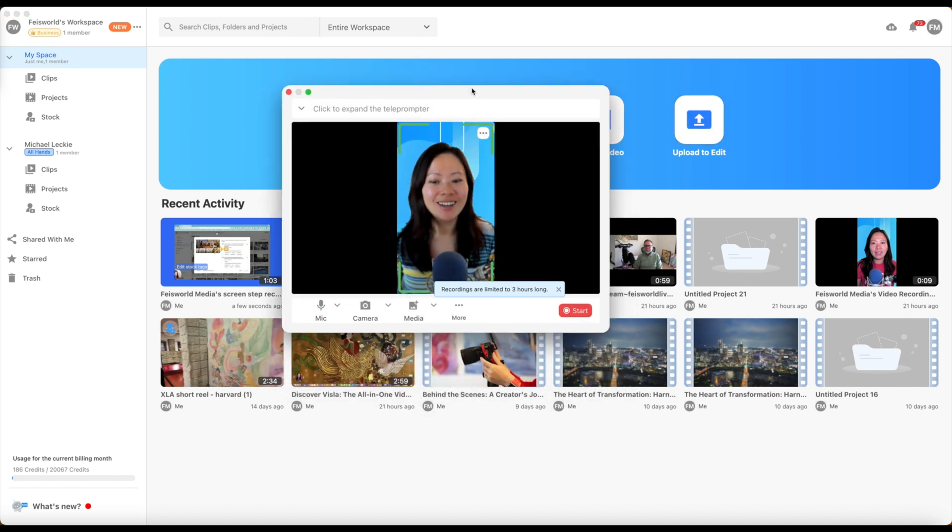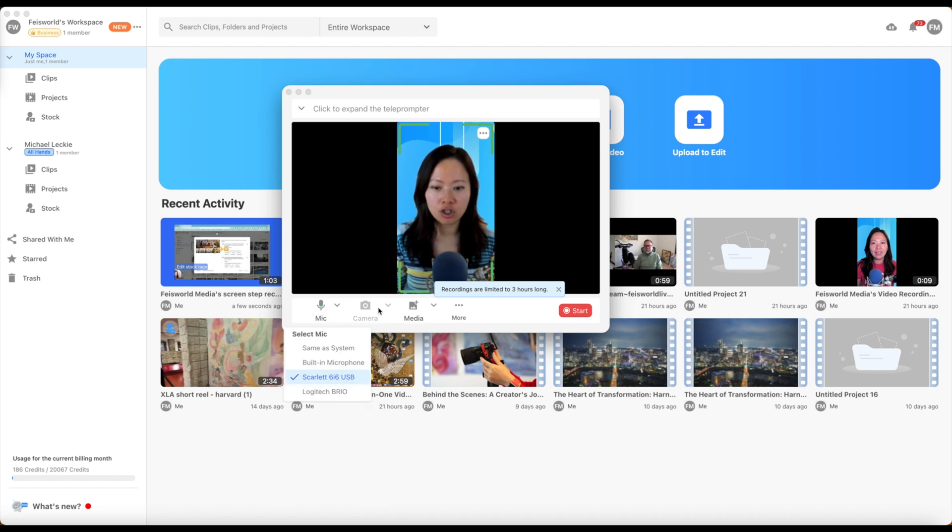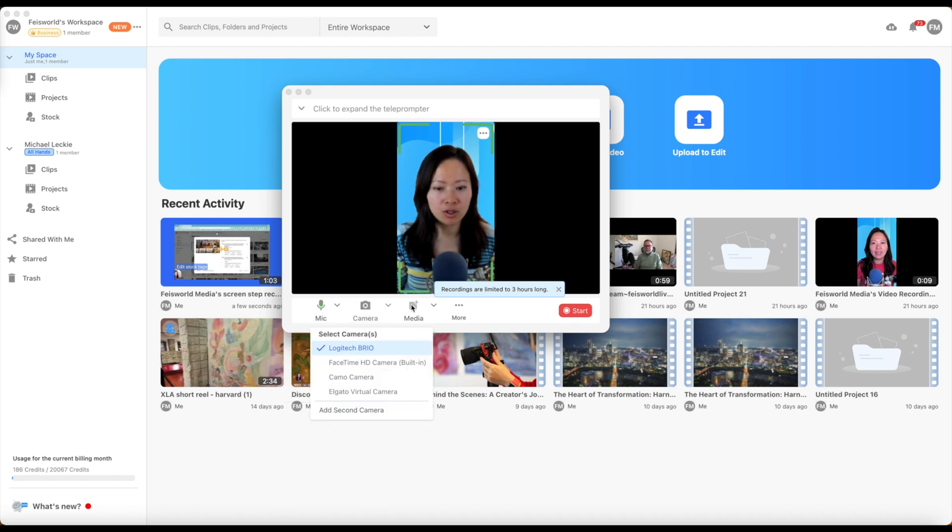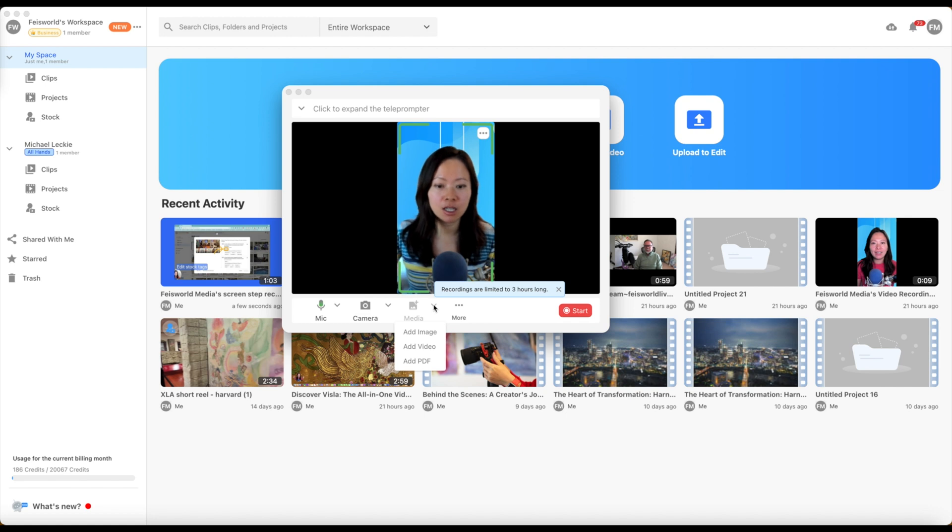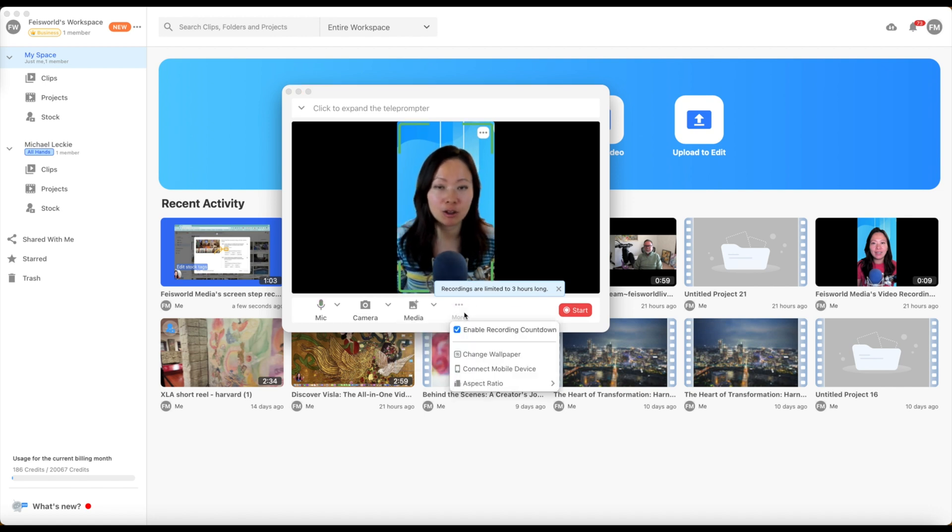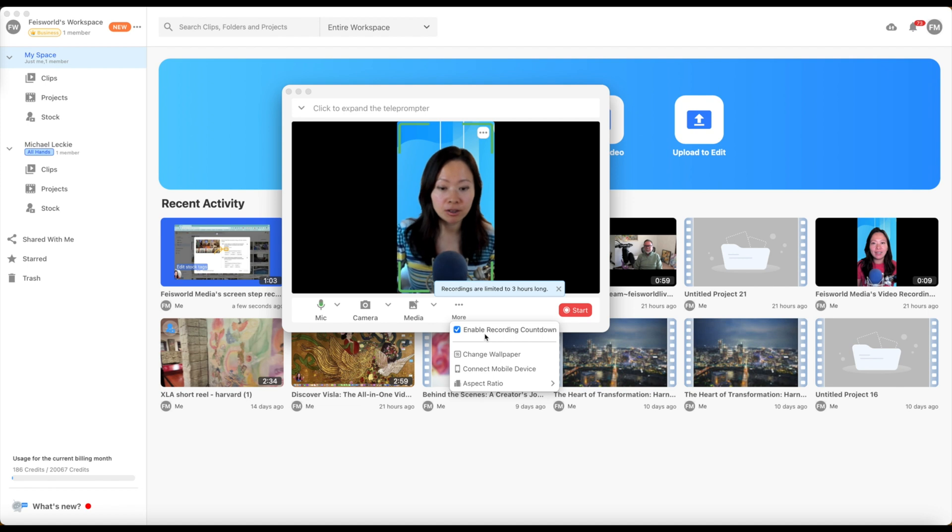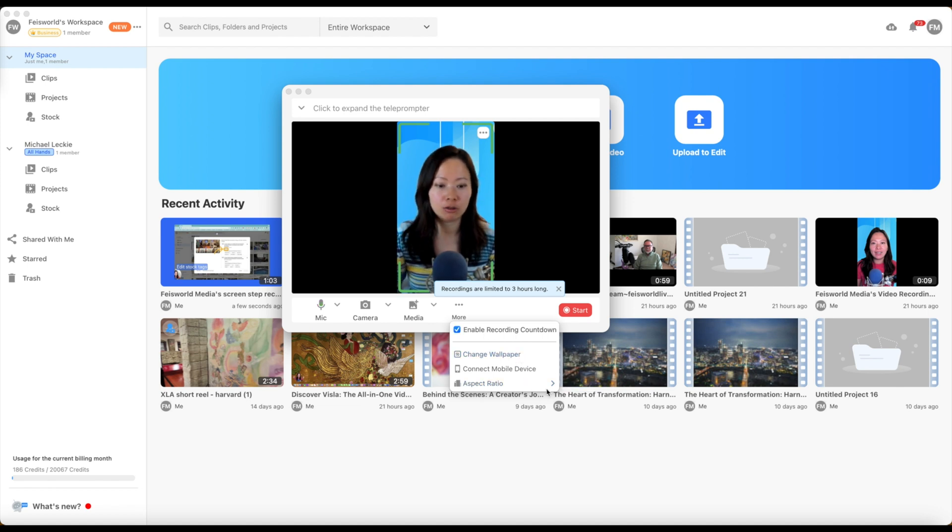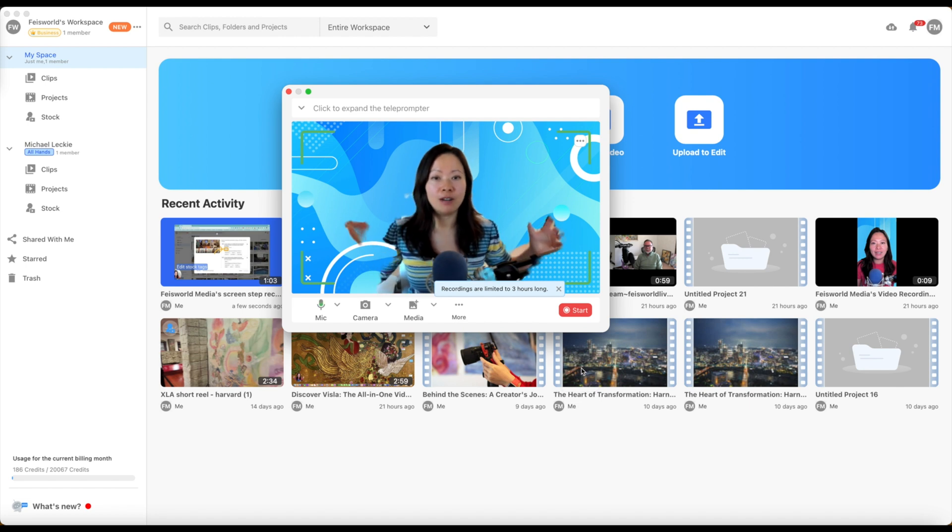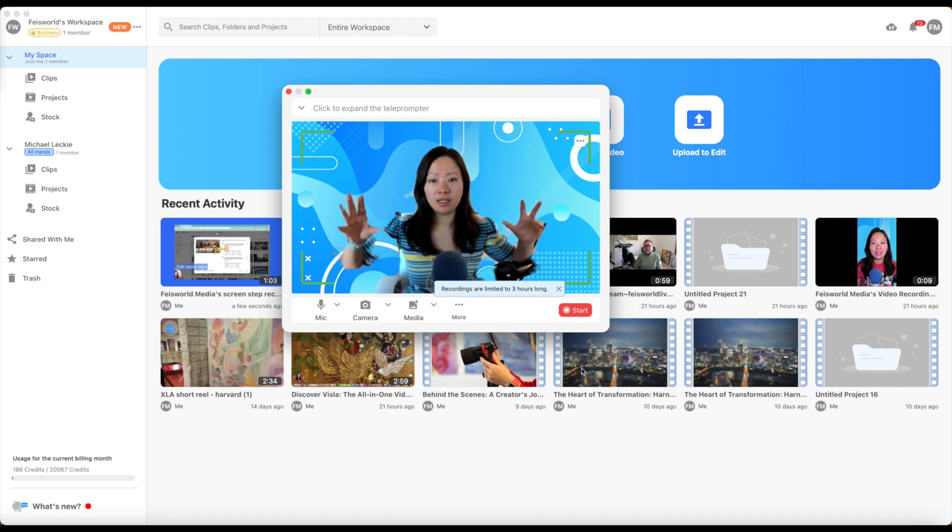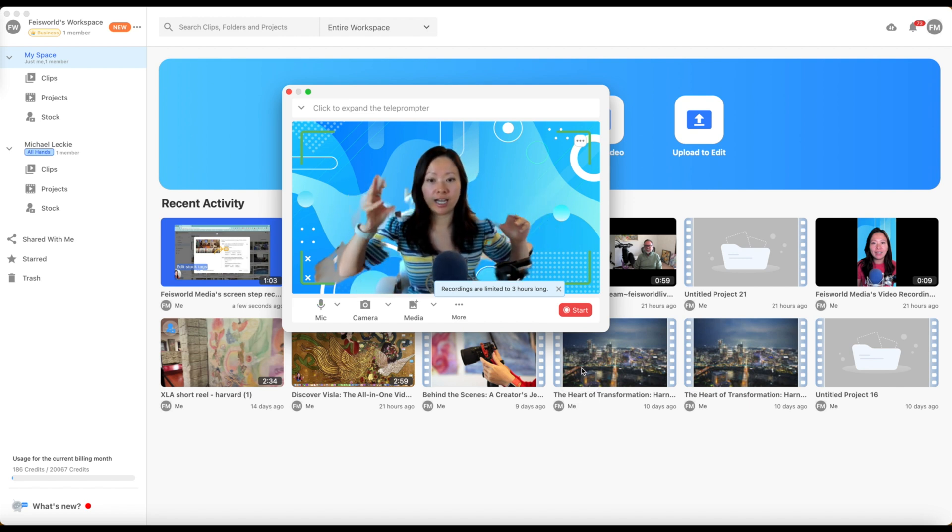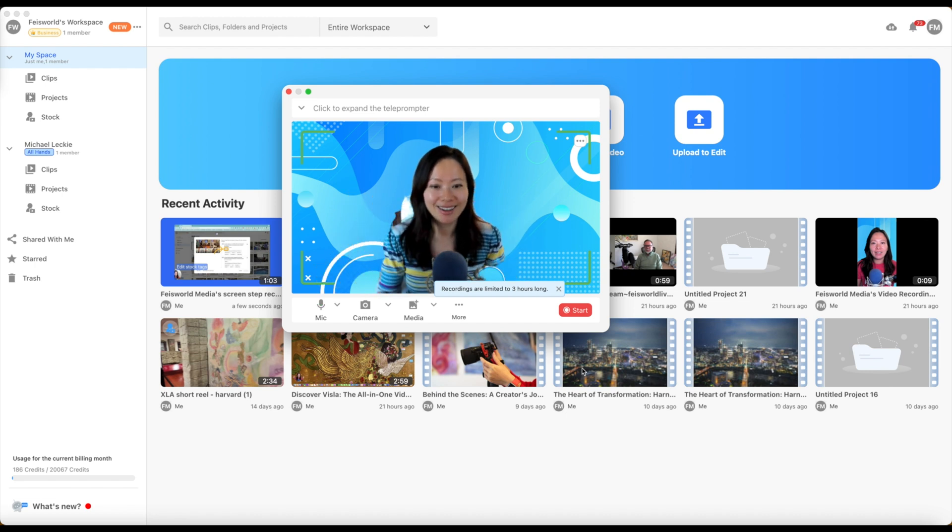Now, let's go through them one by one real quick. So first, right here, the video setup. Look, I can change the microphone I'm using, the camera. I can add media such as image, video, or even PDF. Last but not least, click on the three dots. You can see enable recording countdown if you need to. You can change the wallpaper, connect to a mobile device, and you can change the ratio to balance that between vertical versus landscape. I'm not using a green screen right now. That's why you can see a little bit of blurriness.